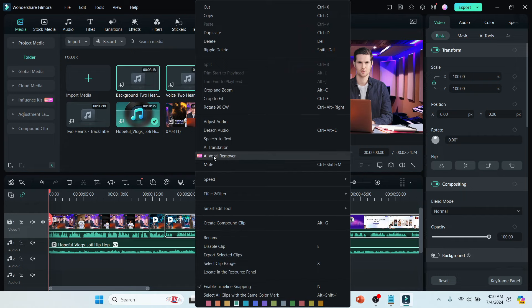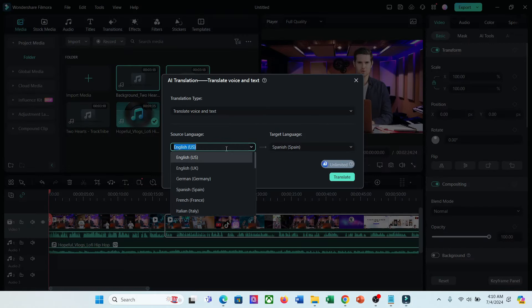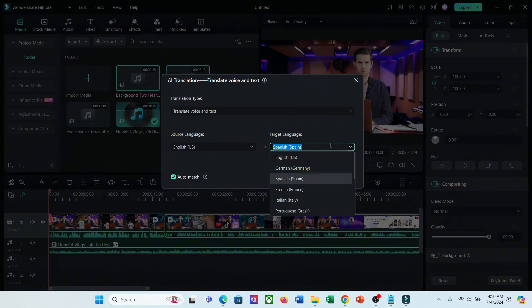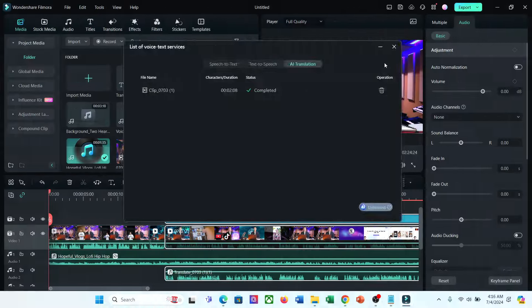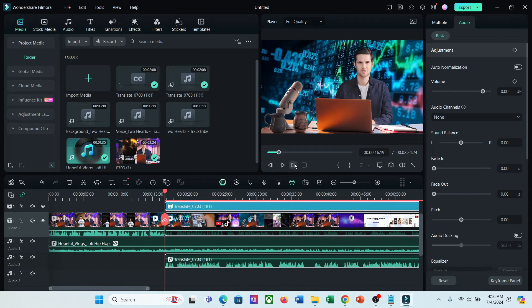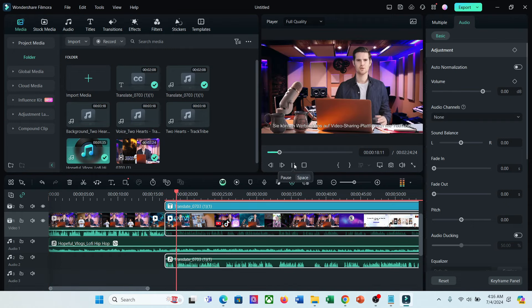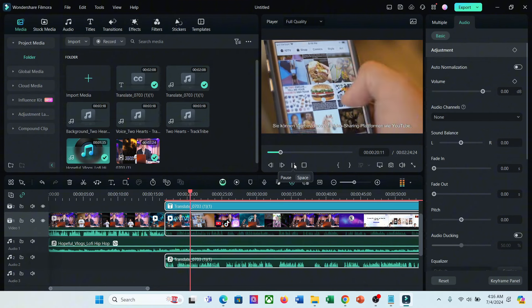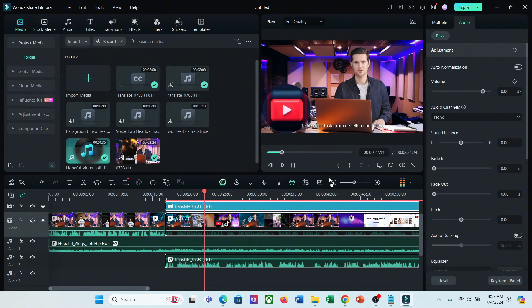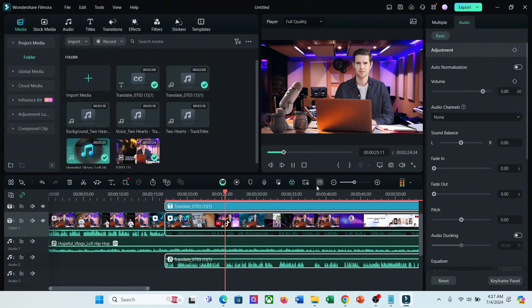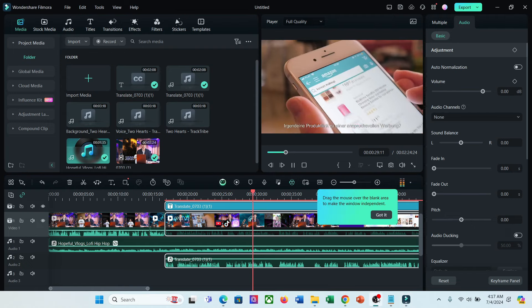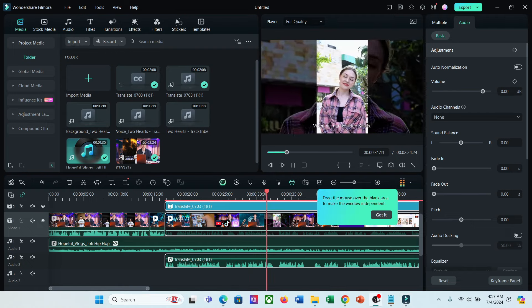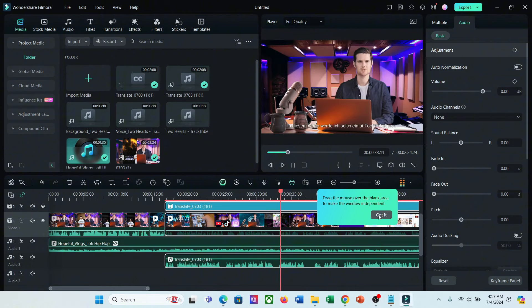There is another option called AI Translation. With this feature, you can translate your voiceover in text to another language. After selecting the AI Translate feature, select the source language and targeted language and then hit the translate button. And here is the translated version of the voiceover. So, now you can create videos in any language even if you don't know the language.